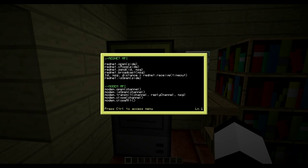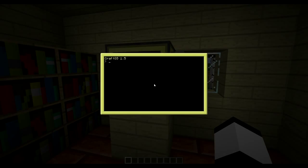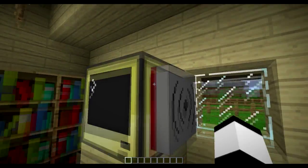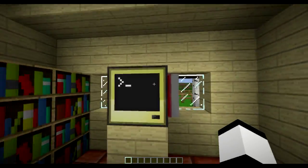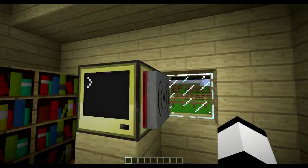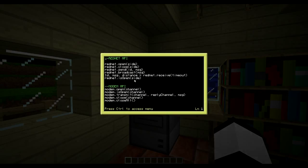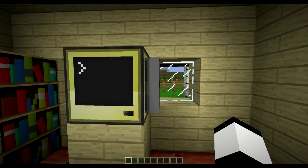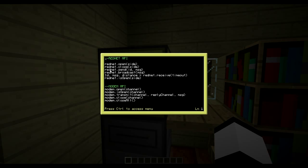First let's go through Rednet. 'rednet.open' basically opens the modem and makes it able to receive messages. You'll see it turns red instead of gray, which means it's active and can receive messages. 'rednet.close' does the opposite - and now it's gray again. 'rednet.send' is how we send messages.